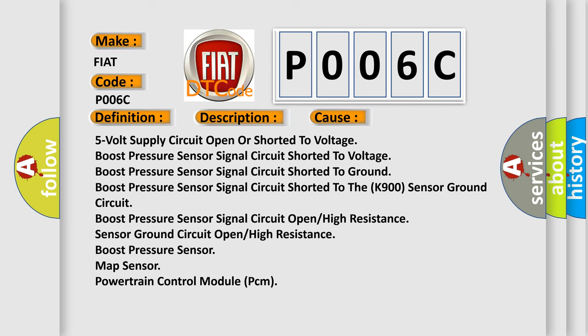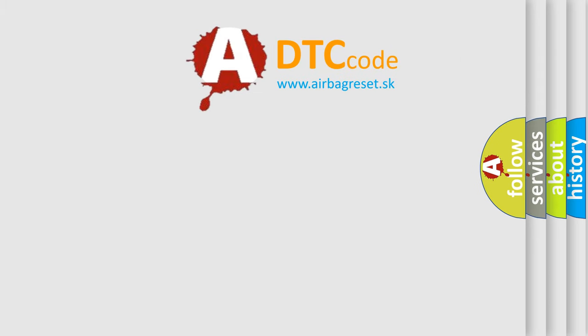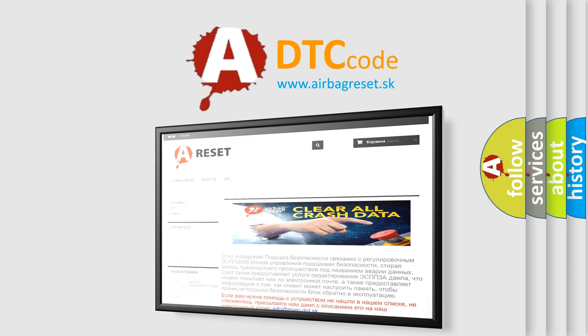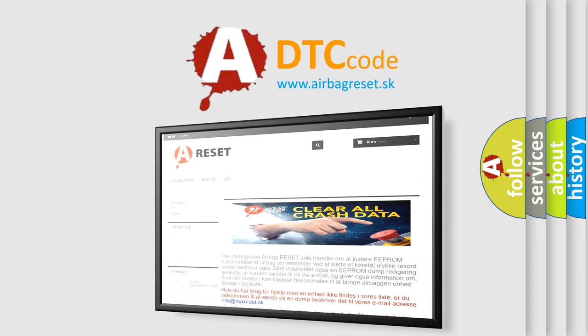The Airbag Reset website aims to provide information in 52 languages. Thank you for your attention and stay tuned for the next video.